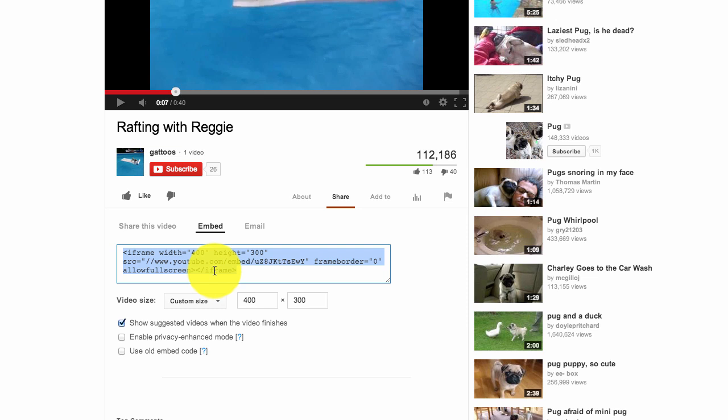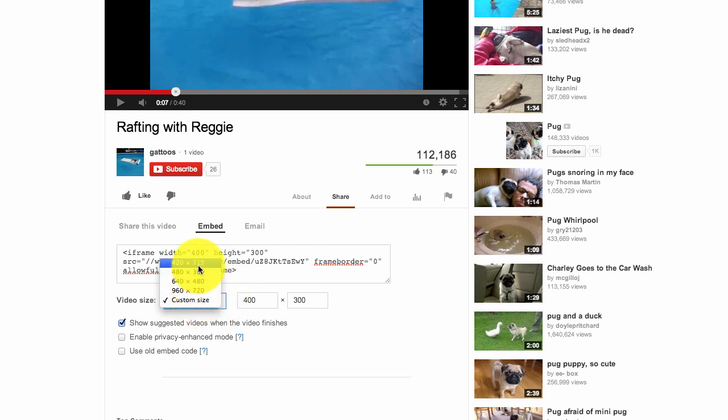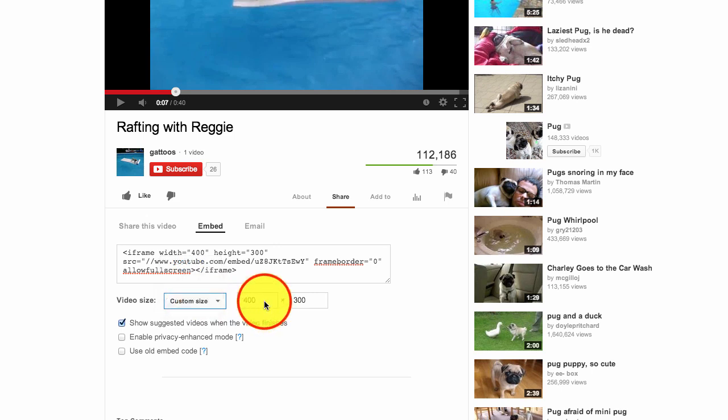Now it actually allows you to alter this first. So you can customize your own video window or you can actually select one of the presets that's here. Now we already want this one. So we want 400 by 300.